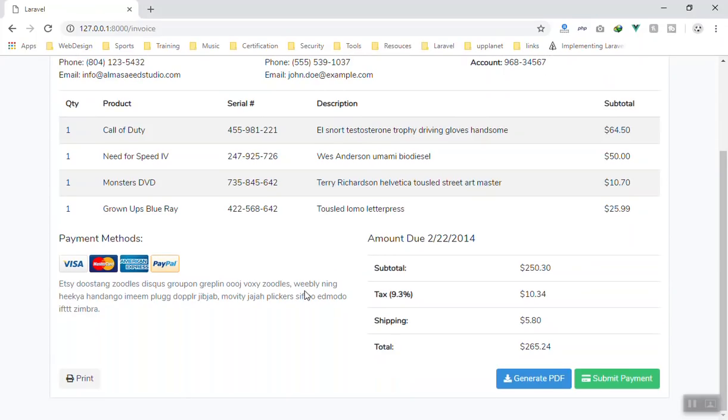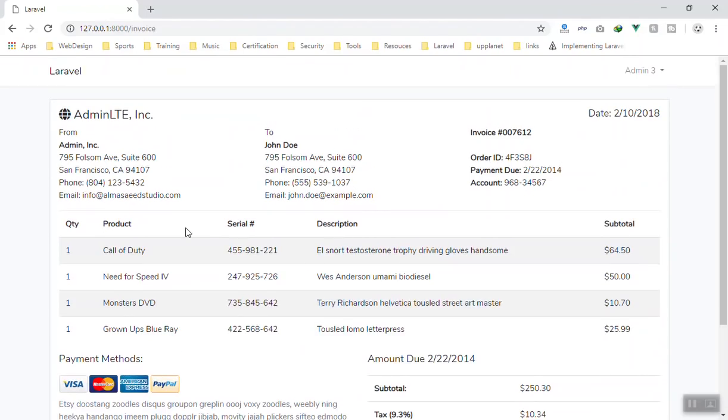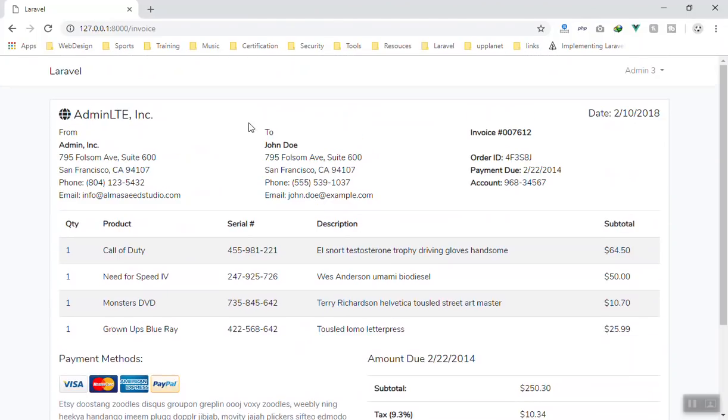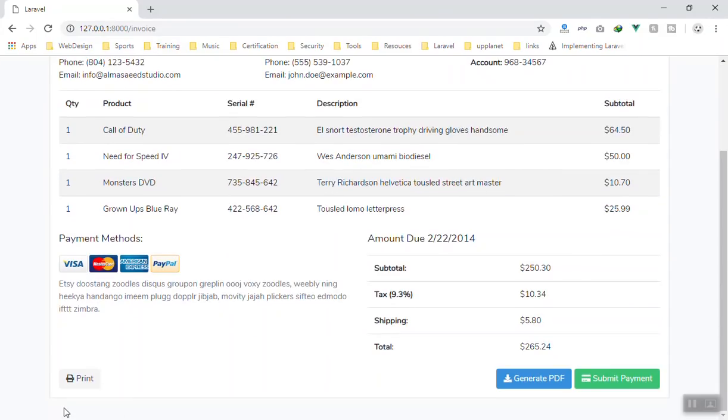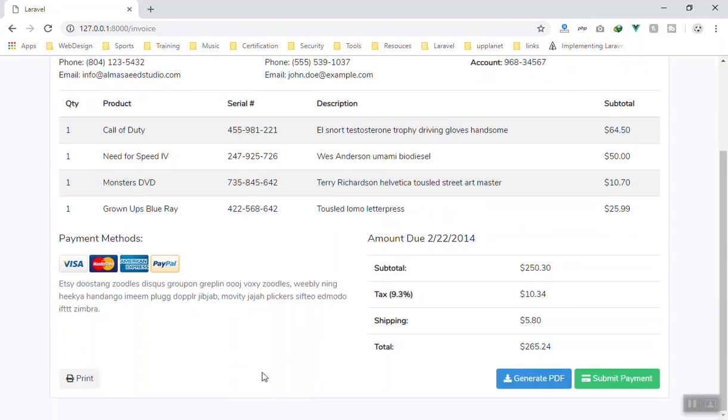Here I have an invoice page. This is completely HTML and the data is random. I just copied it from Admin LTE website. So this is basic stuff. We have a button, and whenever I click on it, it should pop up the print page.